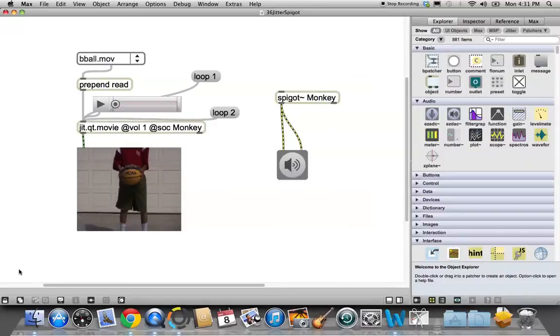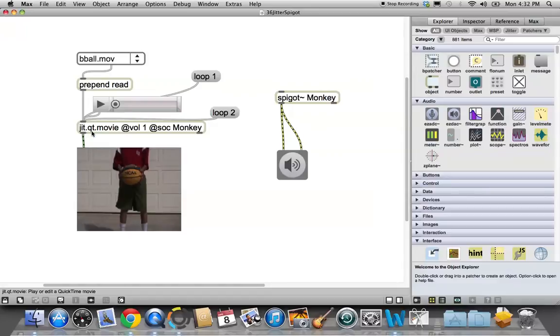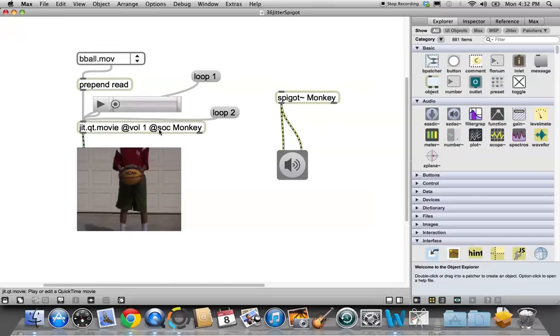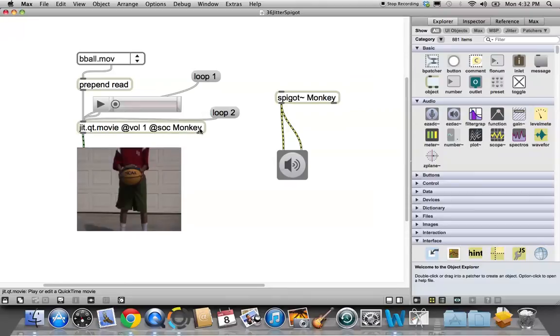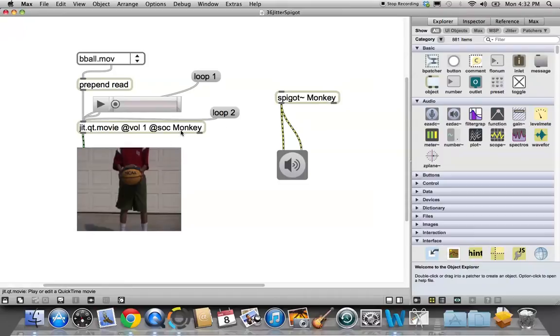In our last tutorial, we had made this nice little patcher, and it plays the QuickTime movie. We learned how to put these things in, at volume 1, at SOC. That means the spigot object associated - I don't know what the C is for - spigot object associated with this object is monkey. So here's spigot monkey, therefore the one that's associated with it. That's how you associate things in Max and Jitter.